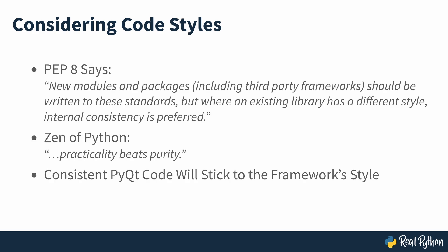If you want to write consistent PyQt related code, then you should stick to the framework's coding style. So in this course, that's what you'll be following by using camel case instead of the usual Python snake case.